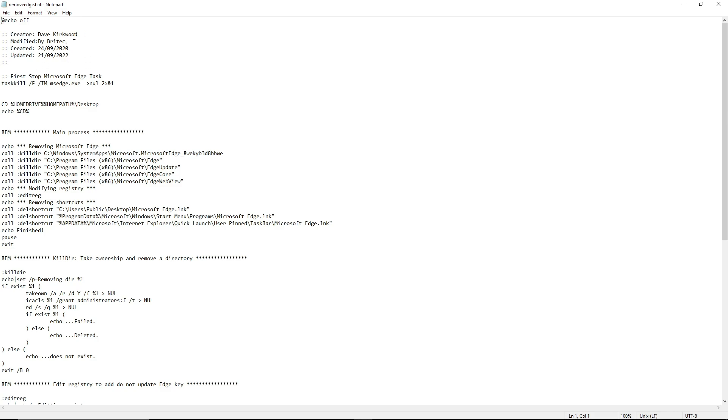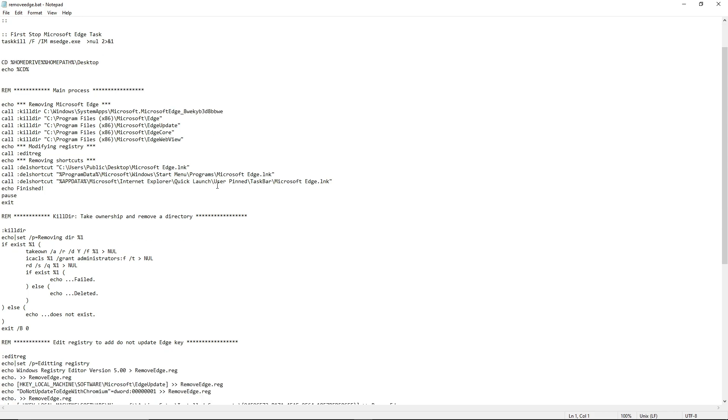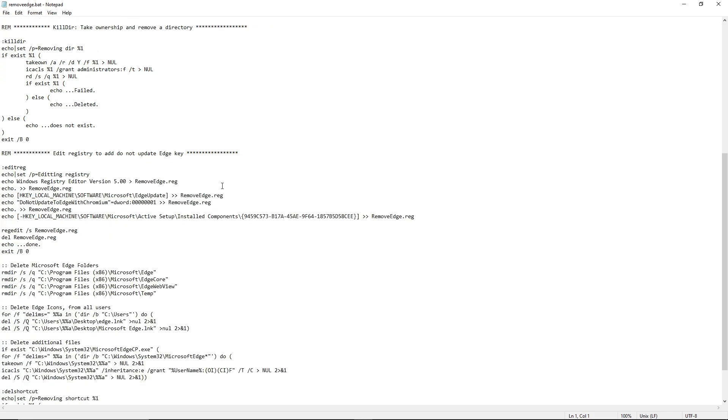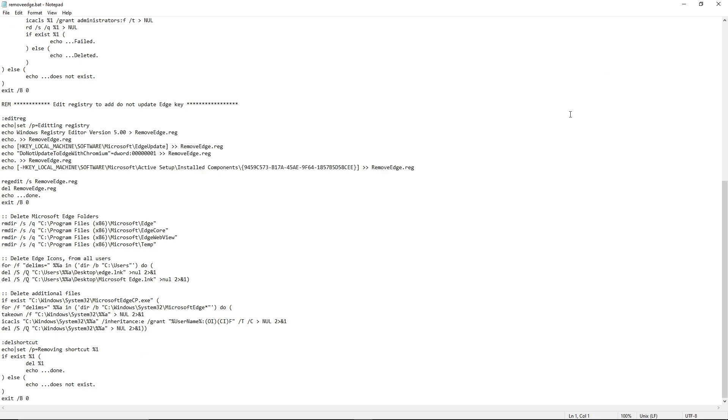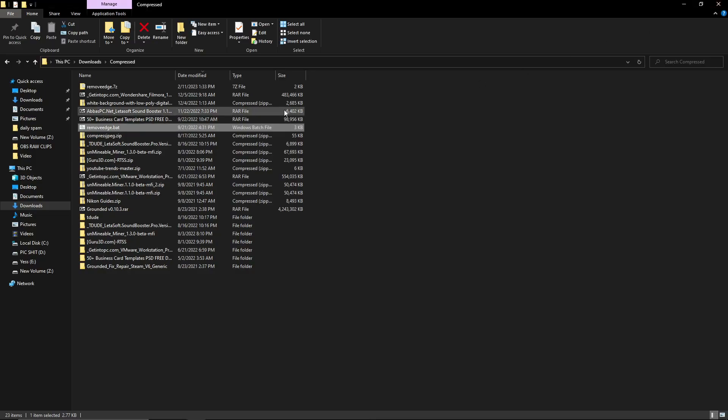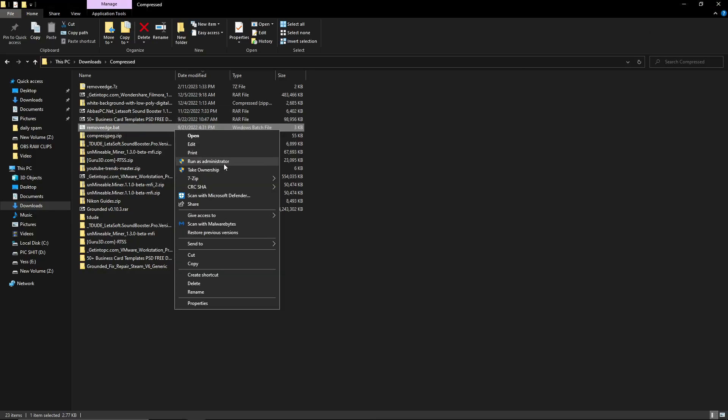This batch file will remove all things associated with Microsoft Edge and uninstall it permanently from your computer. All you have to do is right-click on it and hit 'Run as Administrator,' and then it will remove Microsoft Edge from your computer permanently.